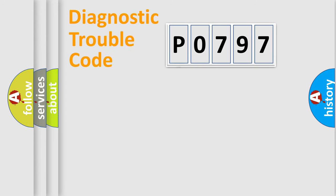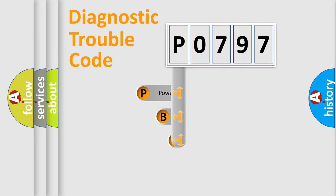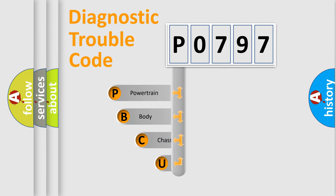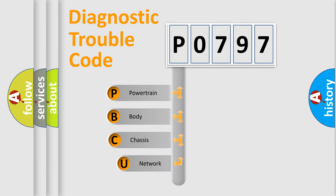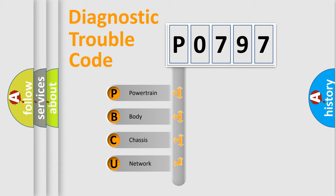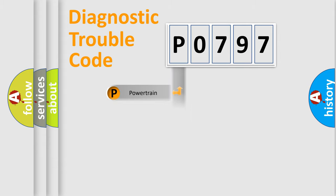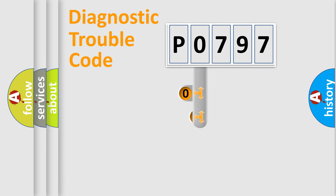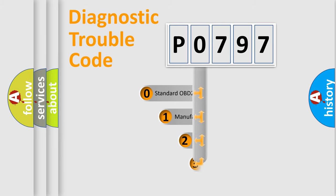First, let's look at the history of diagnostic fault code composition according to the OBD2 protocol. We divide the electric system of automobiles into four basic units: powertrain, body, chassis, and network. This distribution is defined in the first character code.